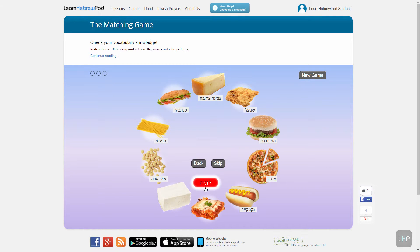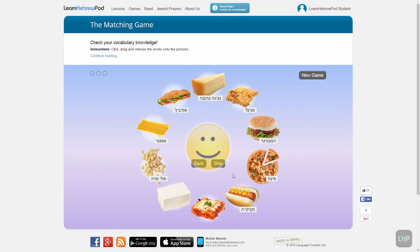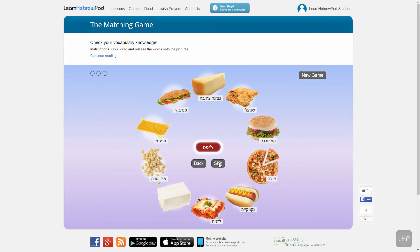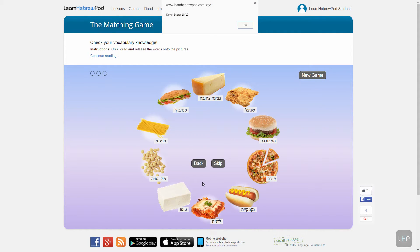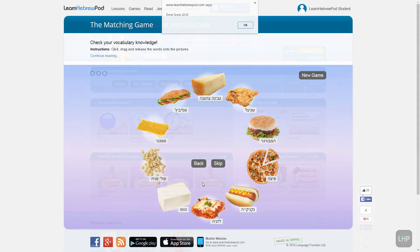In this game, we've made nine correct matches so far. Let's see if we can get the last one now. We'll skip this word, and this word. And yes! We've scored 10 out of 10. Good job!